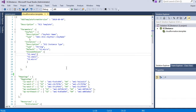In the CloudFormation section we saw how to create infrastructure from the management console using a CloudFormation template, but in this section we will see how to do the same from the CLI instead of the management console.